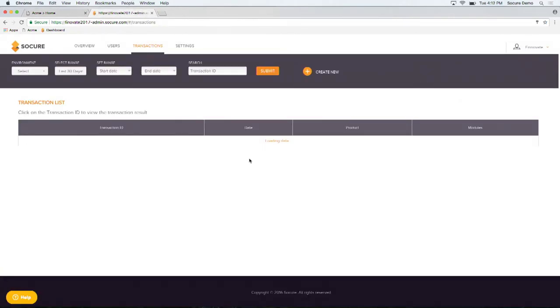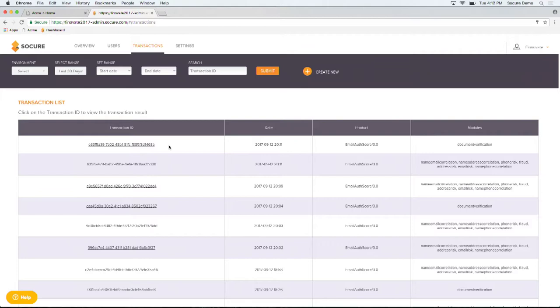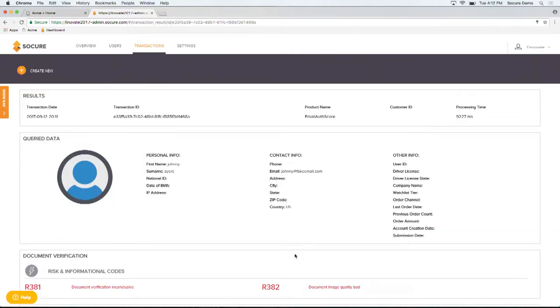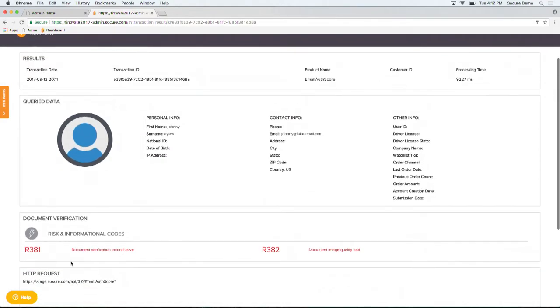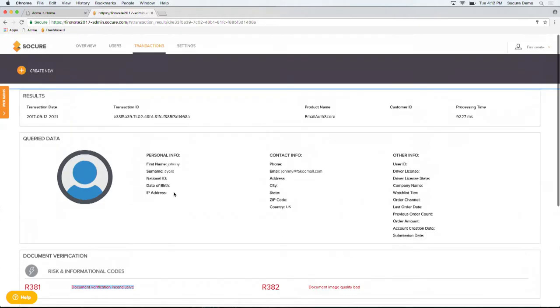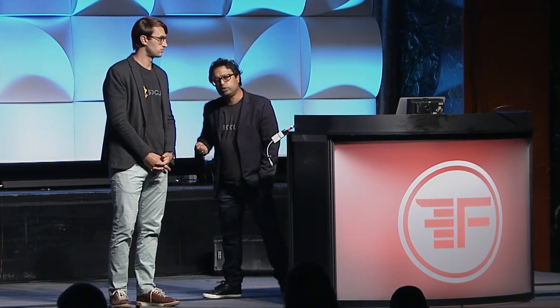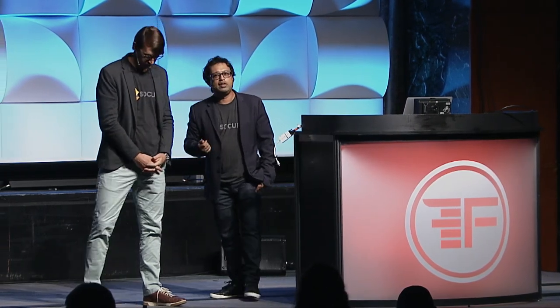Now that I've submitted this fake driver's license information, if I go and look back at the transaction data for this document verification transaction, we'll find that the system was unable to verify the document because it was a fake document. There you have it, in a very simple solution. In a single API we're able to do everything from digital to physical identity verification.